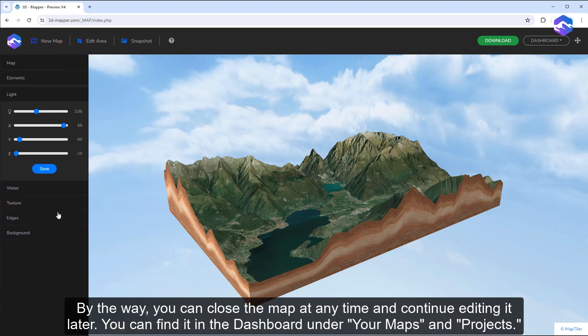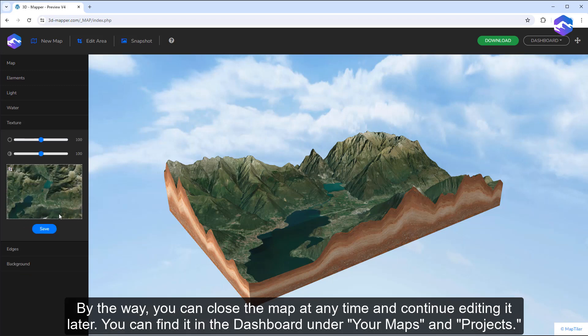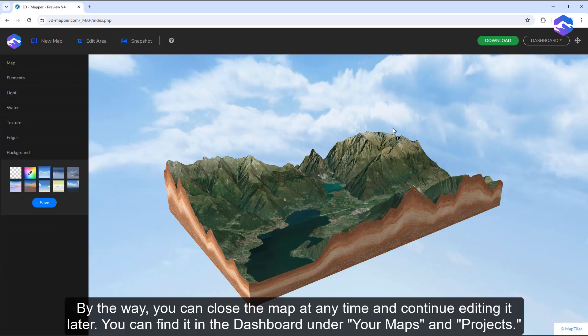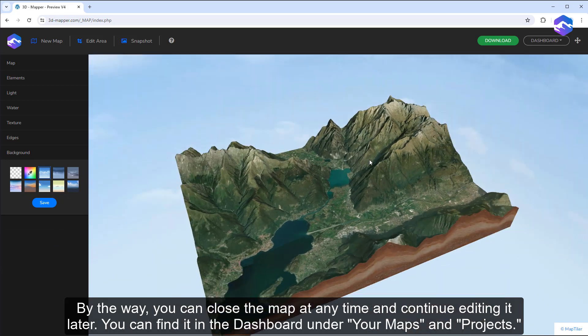By the way, you can close the map at any time and continue editing it later. You can find it in the dashboard under your maps and projects.